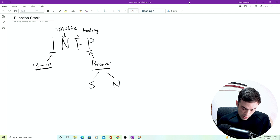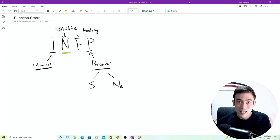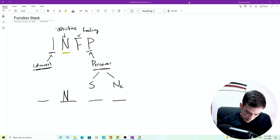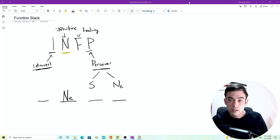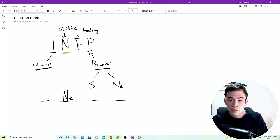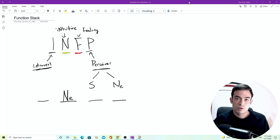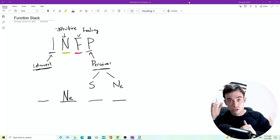The perceiving function is either the sensing or intuiting function. Those are perceiving functions. And in this case, the N is the perceiving function that is going to be extroverted. So what that means is in your code, it's going to be extroverted. It's going to have this little E next to it. So we know that there is an NE somewhere in there. Because the perceiving function is extroverted and an INFP is introverted, that means that the other letter that's within the code here, the F for feeling must be introverted.